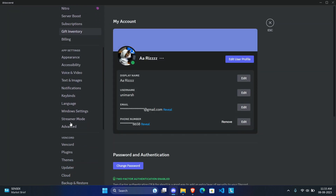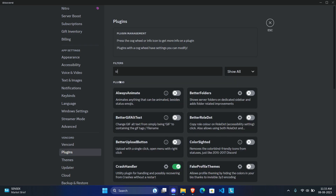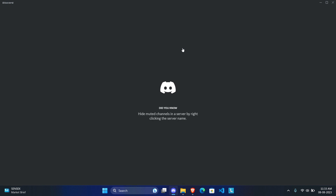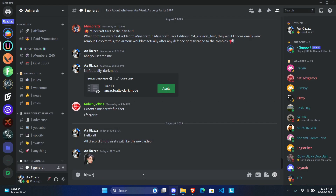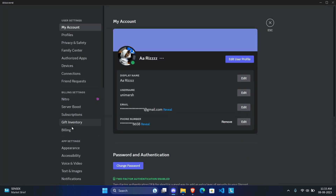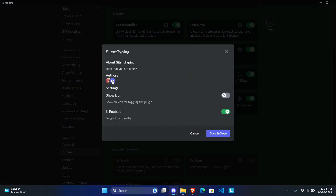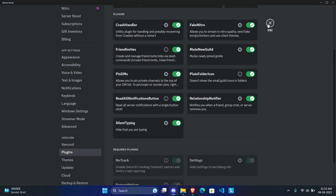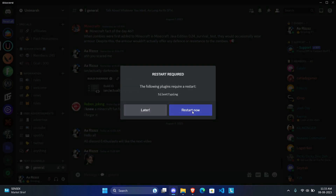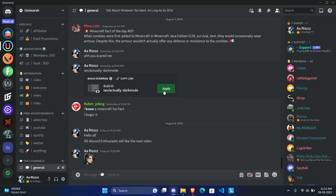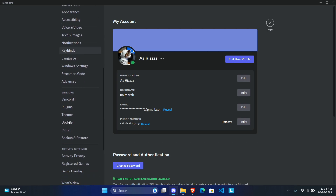The next plugin is Silent Typing. This can be overcome by setting your status to invisible, but for those who want to stay Online or Do Not Disturb, enable Silent Typing. While you're typing in a server, the 'so-and-so is typing' indicator won't appear for you. Your status remains online or DND but nobody will know you're typing. You can also click the icon that appears in the bottom right of the screen to enable or disable it whenever you want.